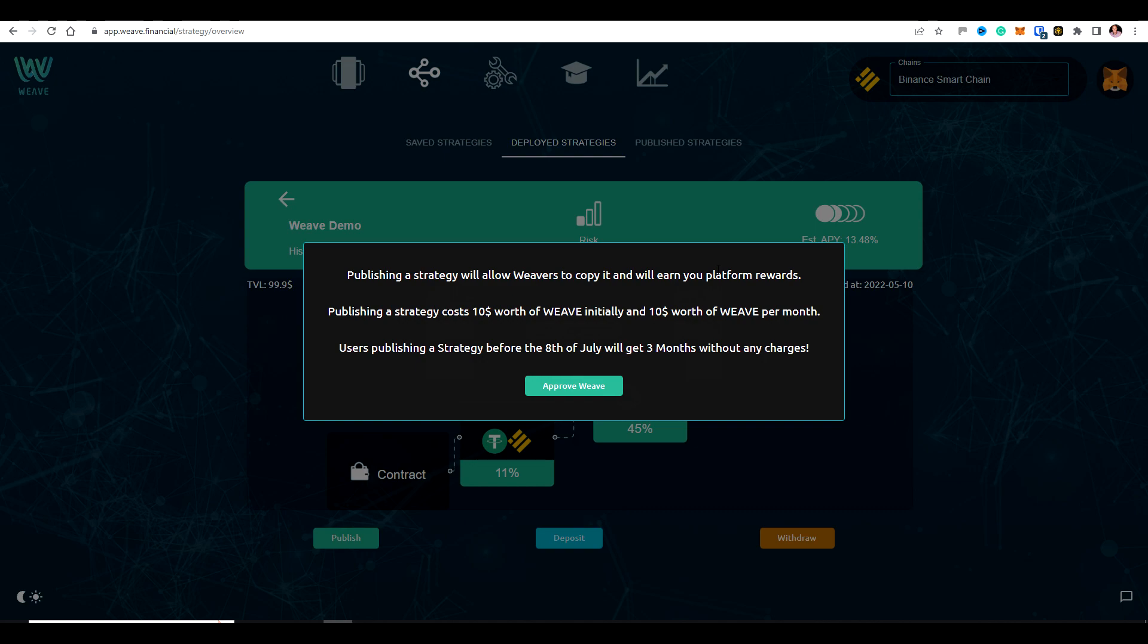Maybe you can bring in your own referrals directly as well. And the earning potential is really quite exciting for this. Now, there's normally a $10 per month charge to keep your strategies live on this side. So we do this because we want quality strategies. We don't just want someone creating thousands and thousands of strategies just in the hope of getting a few passive users copying them.